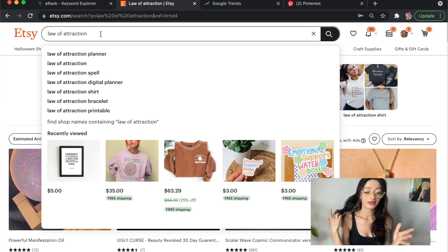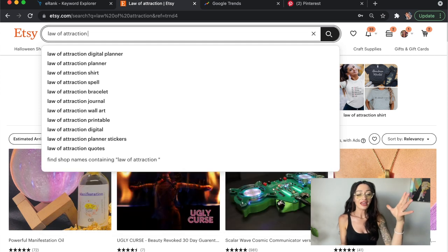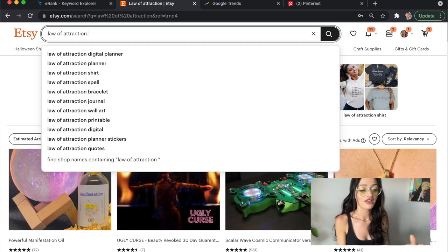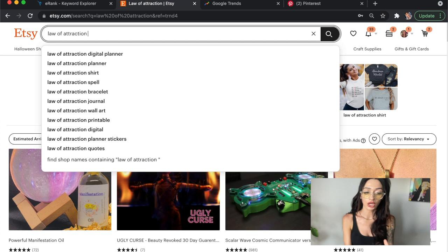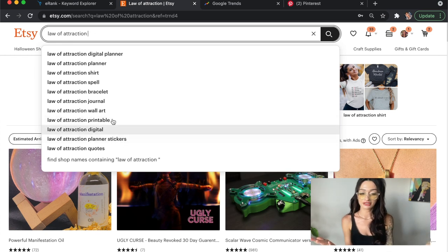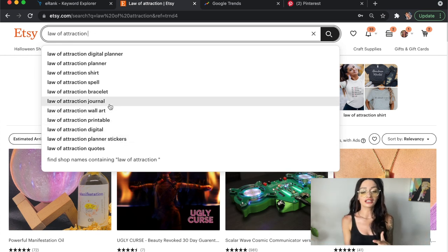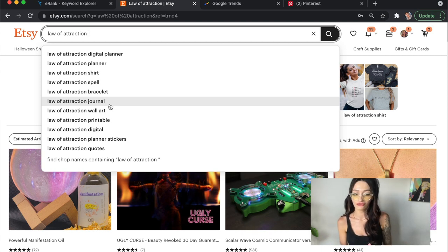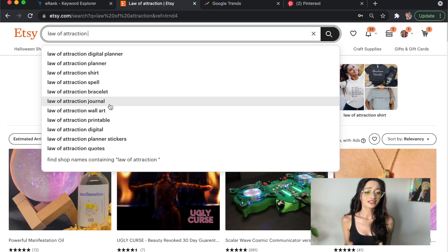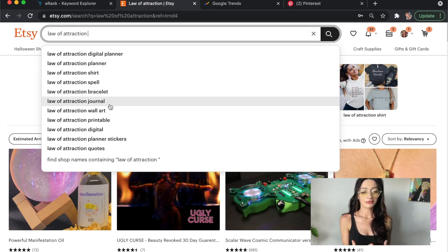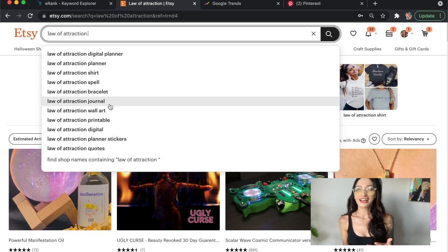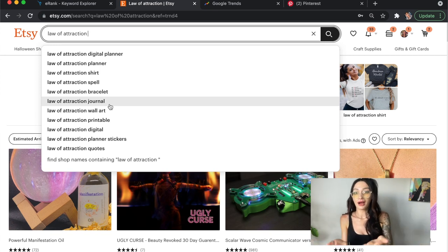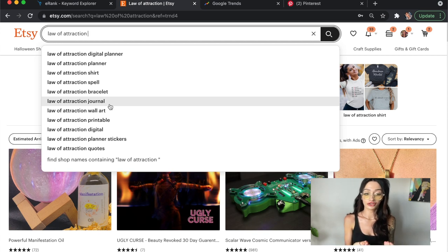I'm going to go a little bit further — I hit the space bar, and now you can see that stickers are coming up, wall art, journal. This is giving you an idea of all different things that you can sell that people are literally actively looking for. I think this is such a cool Etsy feature that honestly not a lot of people know about. I definitely recommend using that.